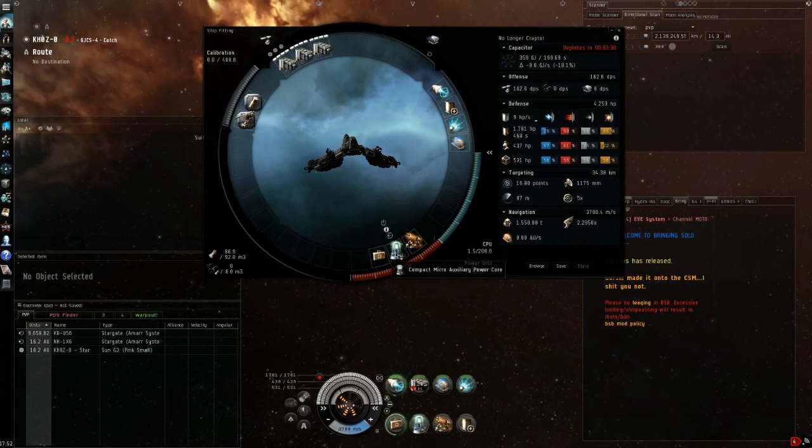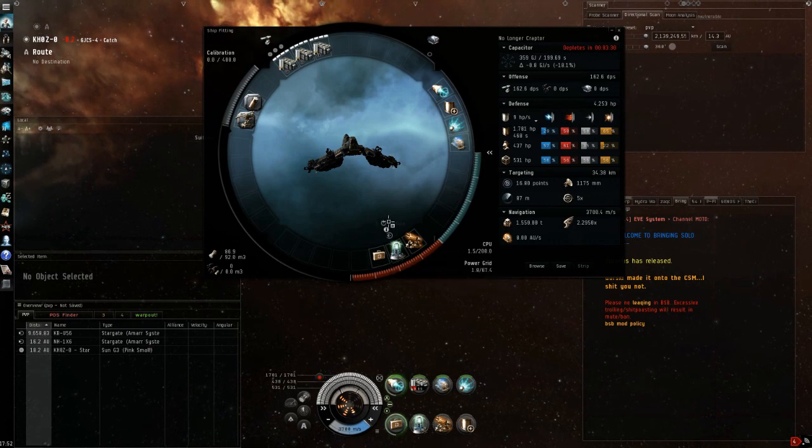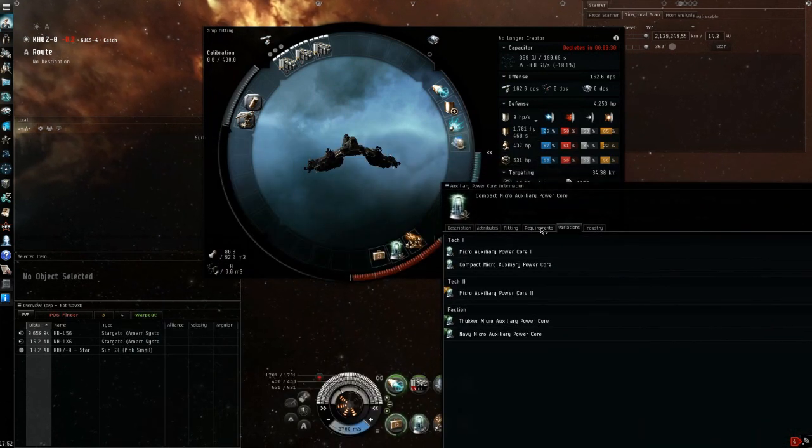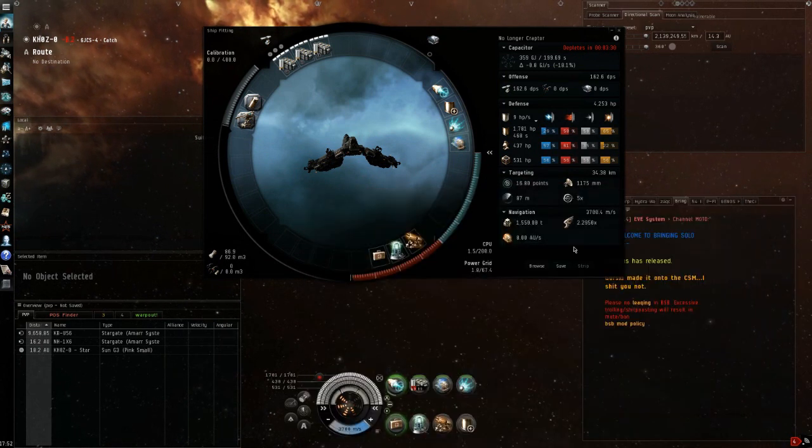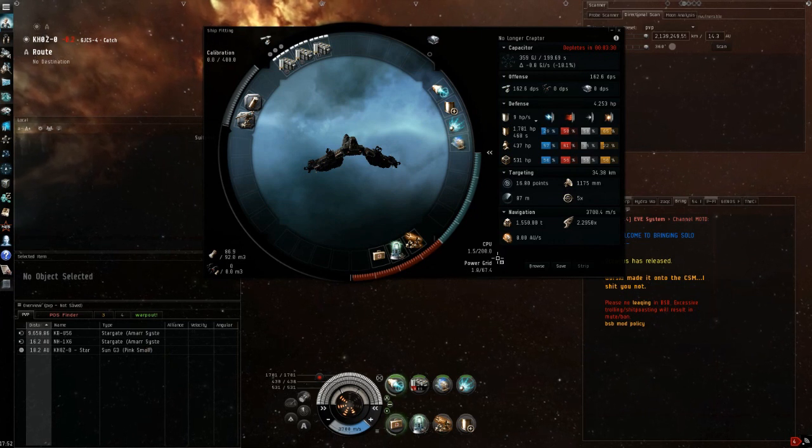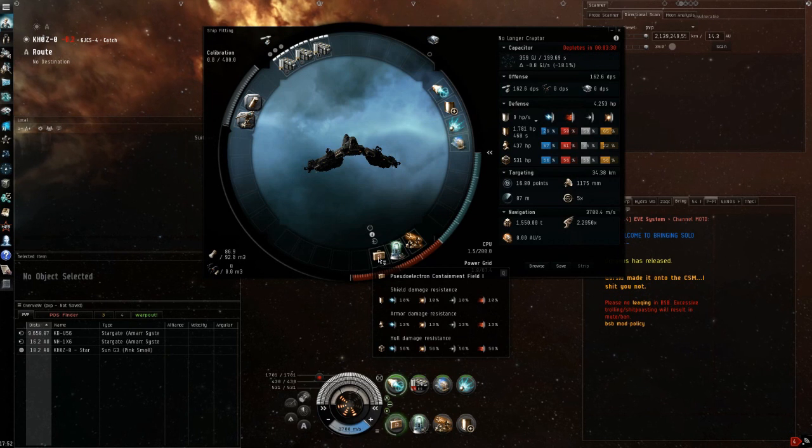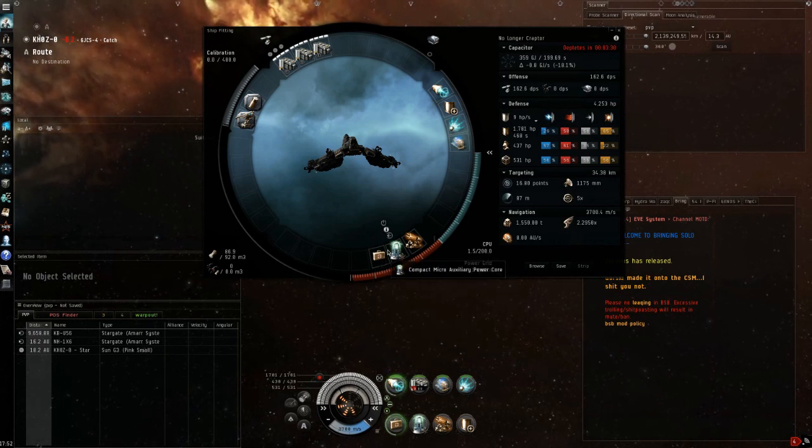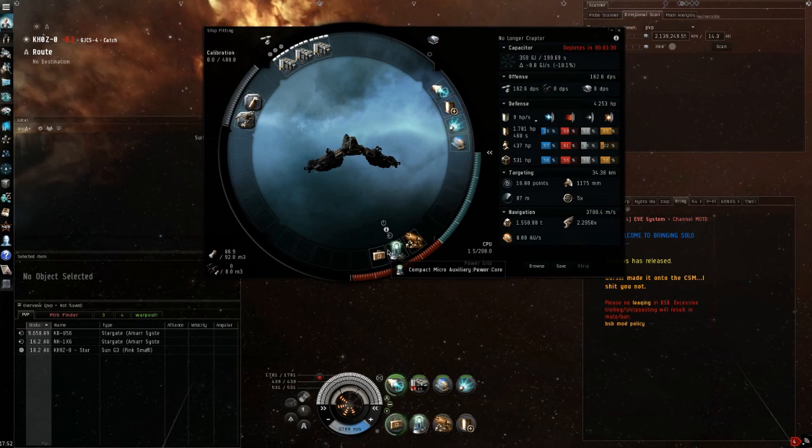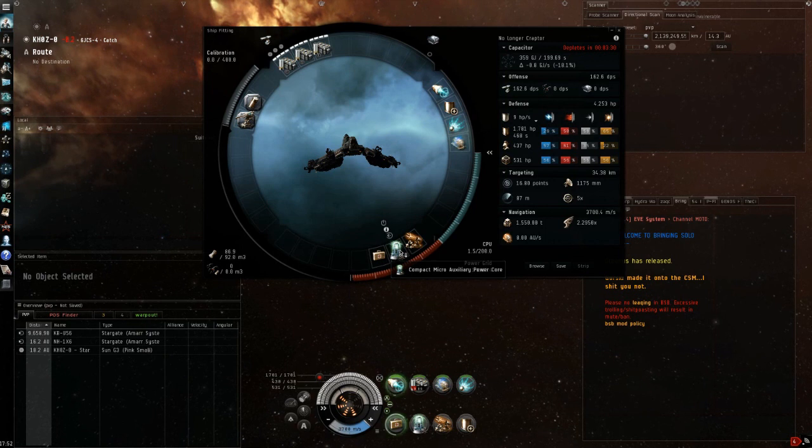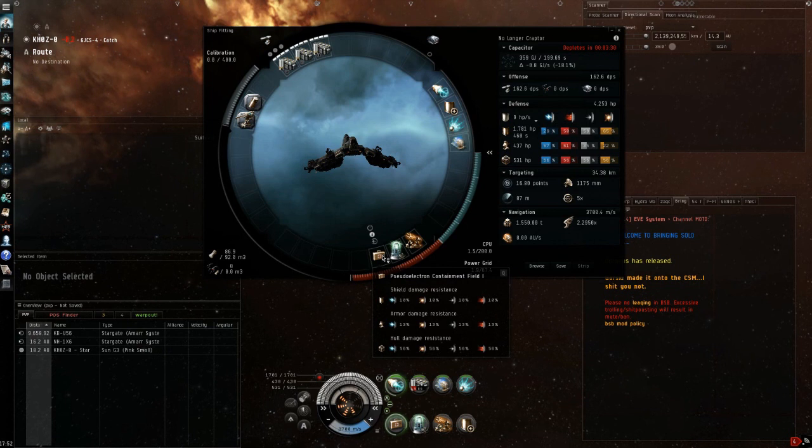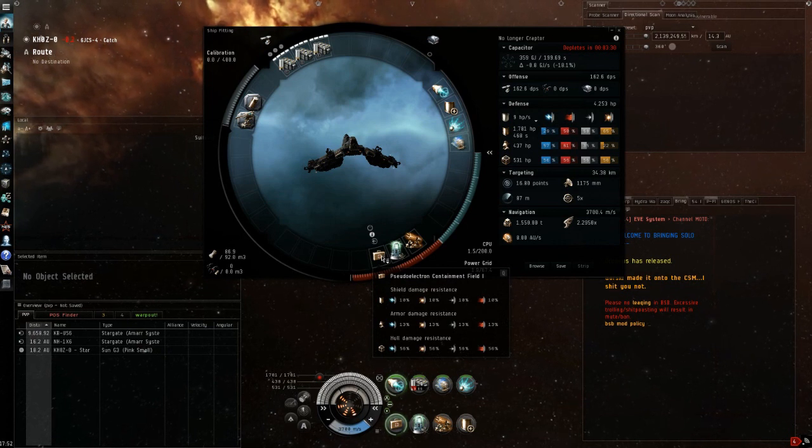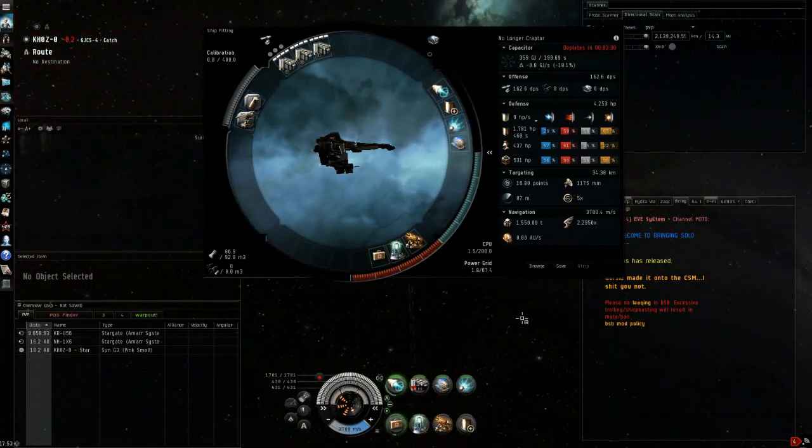We need a compact micro auxiliary power core to fit the ship. One thing that's interesting is that it actually uses 12 CPU. This is another module that got buffed in the Oceanus expansion. Then I'm using a meta 3 damage control. You can go for internal force field if you want slightly better structure resist but I don't think it's worth it. The compact micro auxiliary power core is already going to set you back about 5 million ISK.